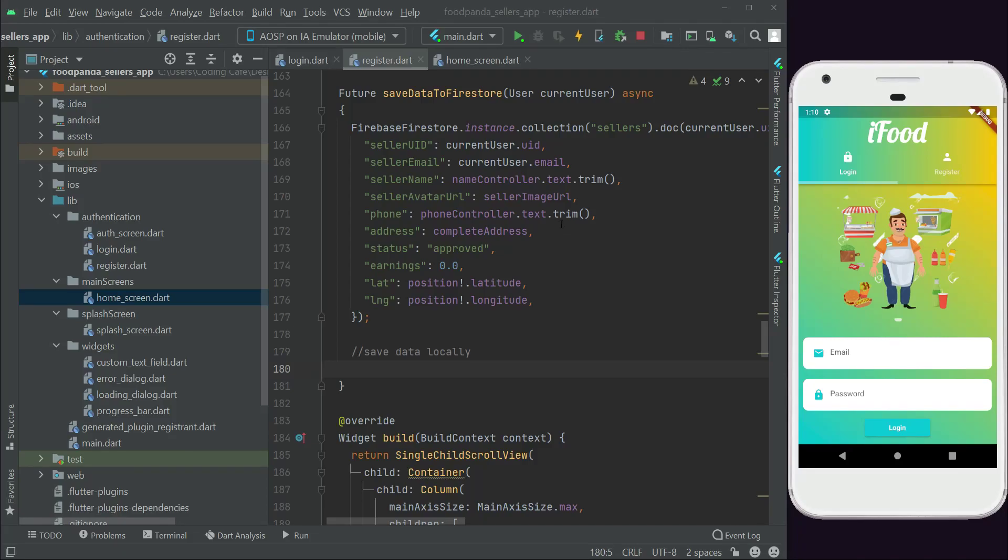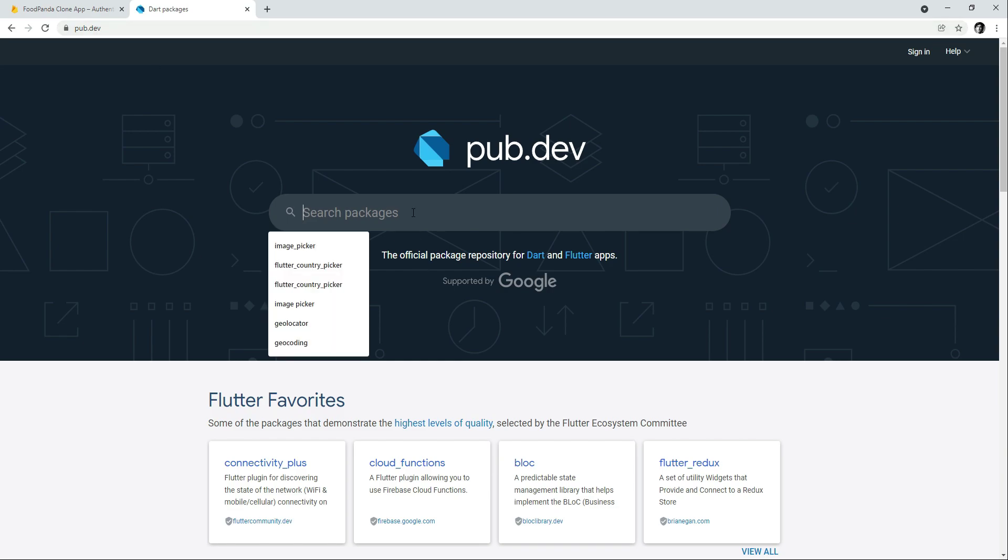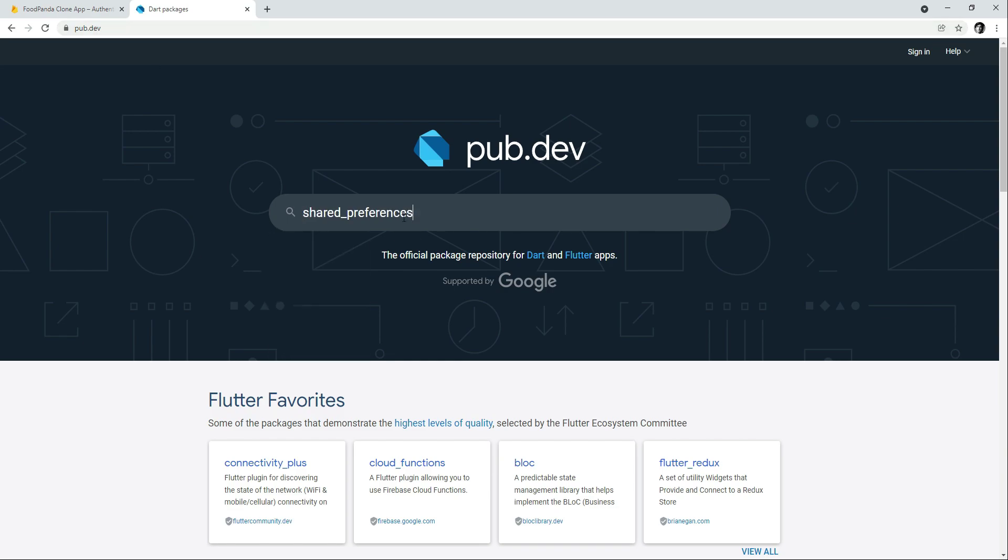So in this video we are going to save the data locally using shared preferences. In order to use it we have to add the dependency. Go to pub.dev site and simply search for shared preferences.